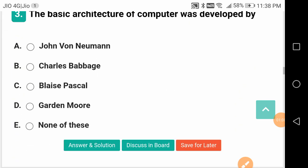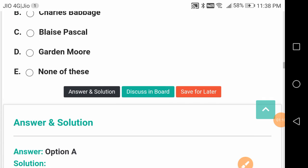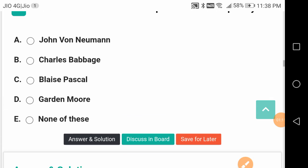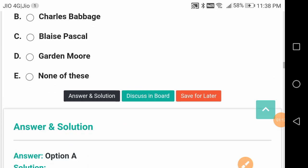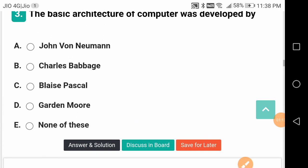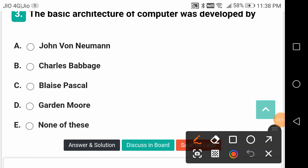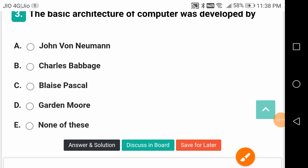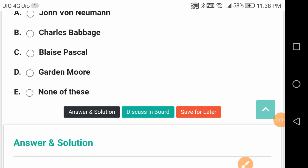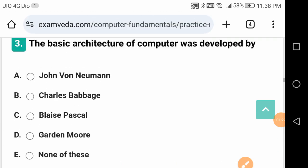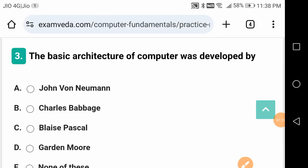The basic architecture of computer was developed by - it's a good question about architecture. John von Neumann. Charles Babbage actually invented the computer, but the basic architecture was developed by John von Neumann.